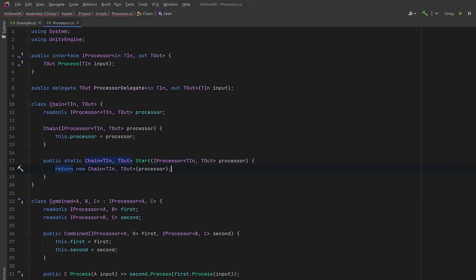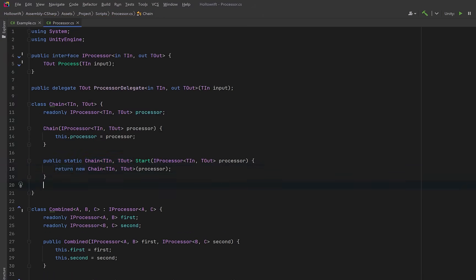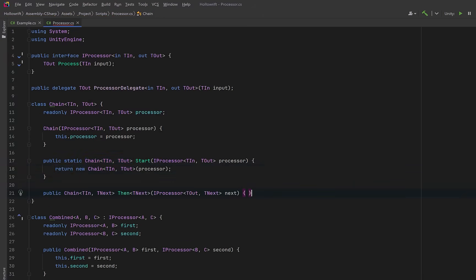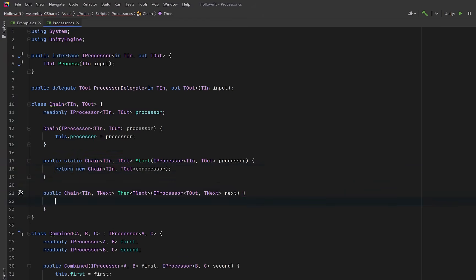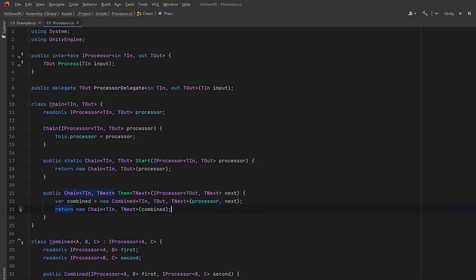Now let's add composition. The method then will let us attach another processor that transforms T out into a new type T next. Here we'll create a new combined processor forming a longer chain and return a new chain representing the updated output type.